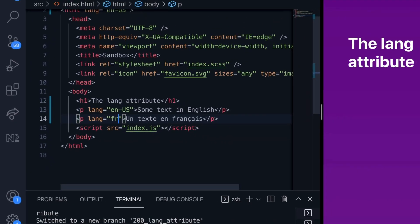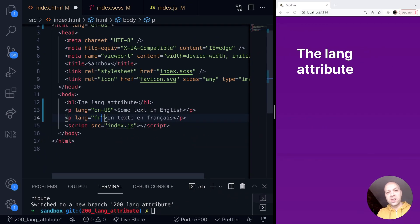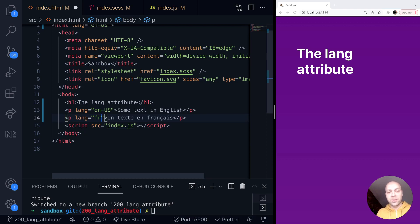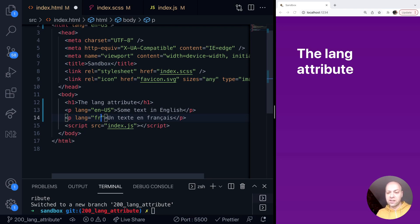So if you do have a document that has multiple languages inside it, it might be worth within your app or within your markup, depending on how you're coding it, to actually specify what language each particular section is by providing the lang attribute on each individual section.